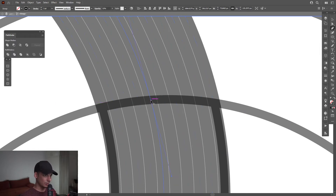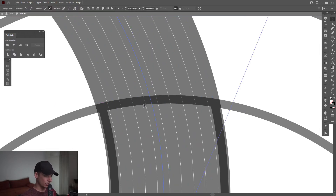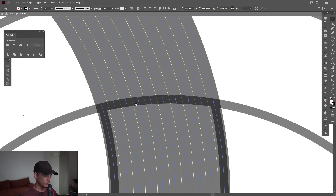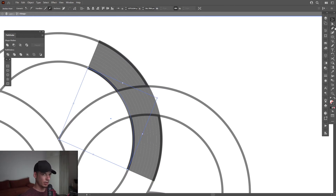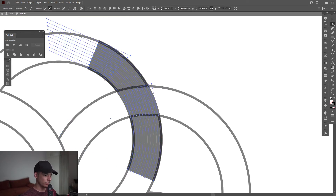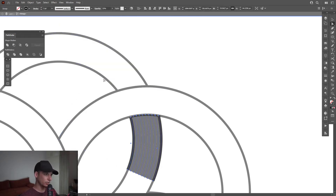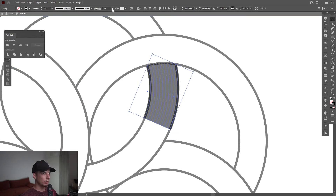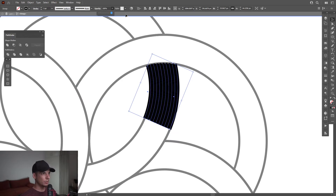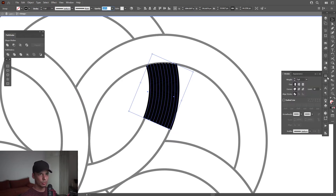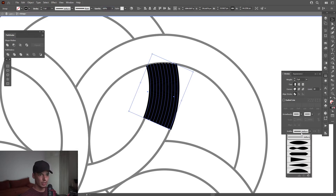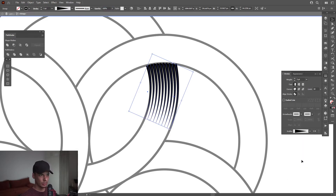I'm going to select these anchor points at the top and click Delete. I'm going to increase the opacity back to 100%. I'm going to go to the Stroke Profile right here and select this one. Double-click Release.